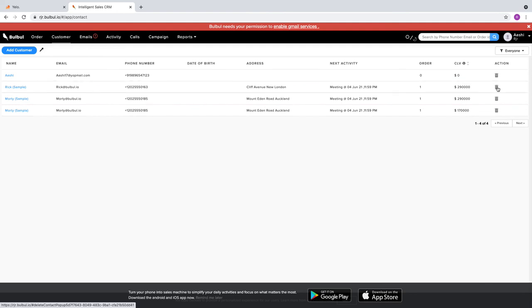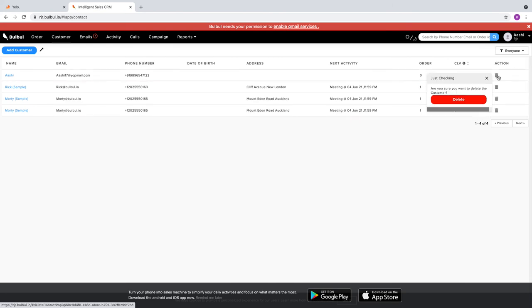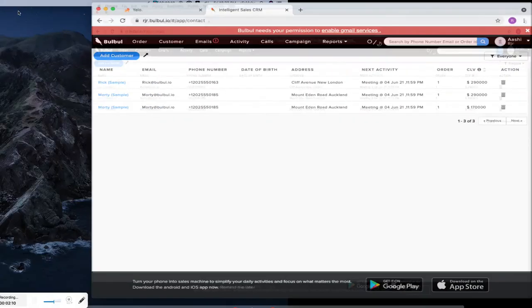If we want to delete someone, we can delete it from here. I'm deleting this account because it has no orders. So if we don't want an account, we can just delete it. That's it. Thank you.